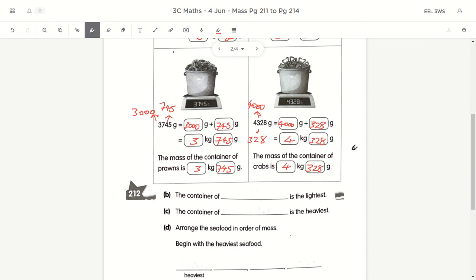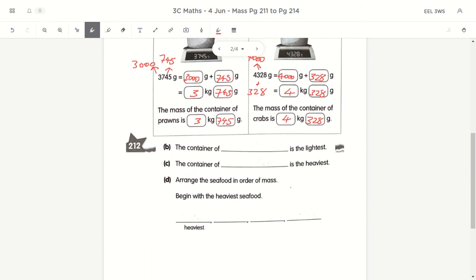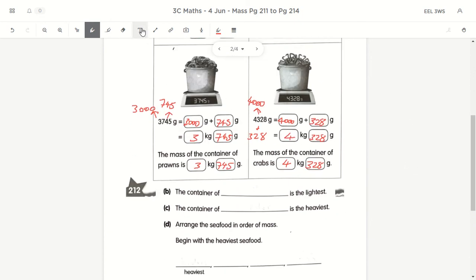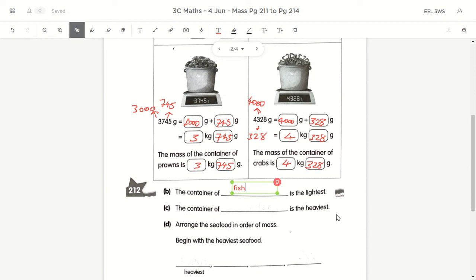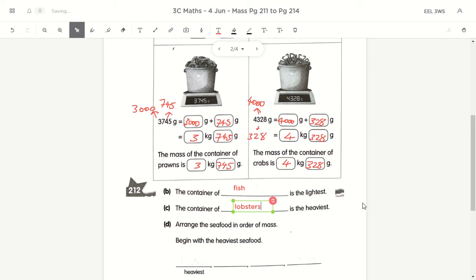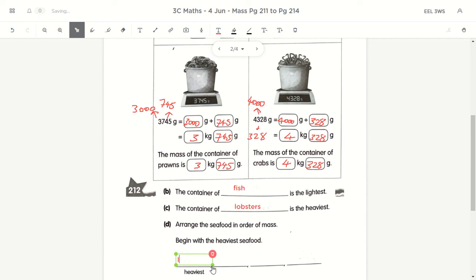The next part is on page 213. I want the lightest: we have 6kg, 2kg, 3kg, 4kg — so the fish is definitely the lightest. The one that is 6kg is the heaviest, which is the lobster. Arranging the seafood from heaviest to lightest: lobster, then crabs, then prawns, then fish — fish is the lightest.